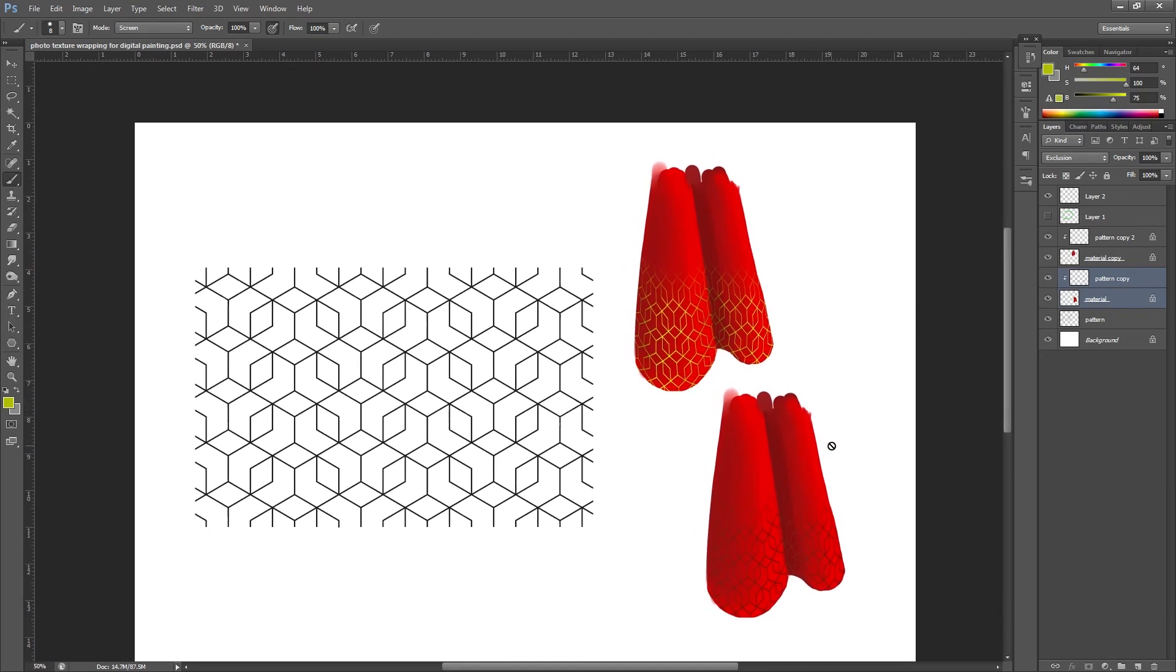Hey guys, in this video I'm going to show you how you can use a photo or a pattern like the one I've got on screen now to add an extra little bit of detail to your digital paintings.